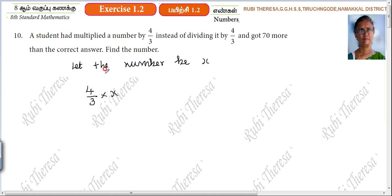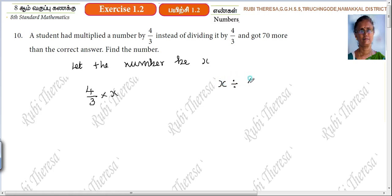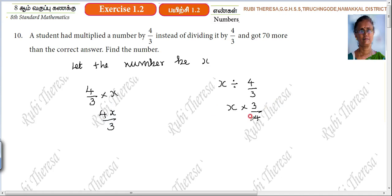A student had multiplied the number by 4/3 instead of dividing it by 4/3. Actually, what you have to do is divide the number by 4/3, which means x into 3/4, giving 3x/4. So the incorrect answer is 4x/3 and the correct answer is 3x/4.